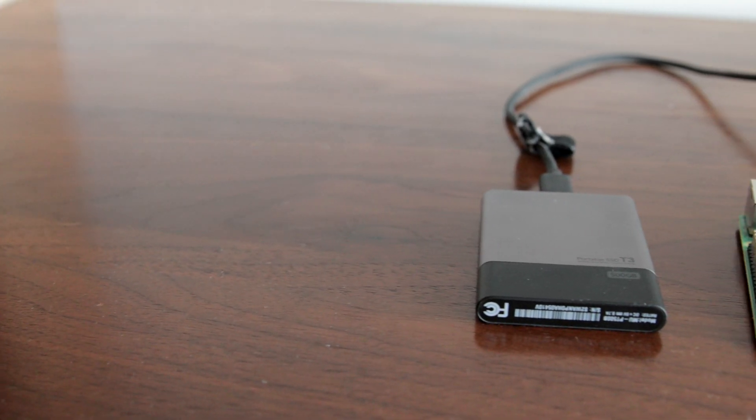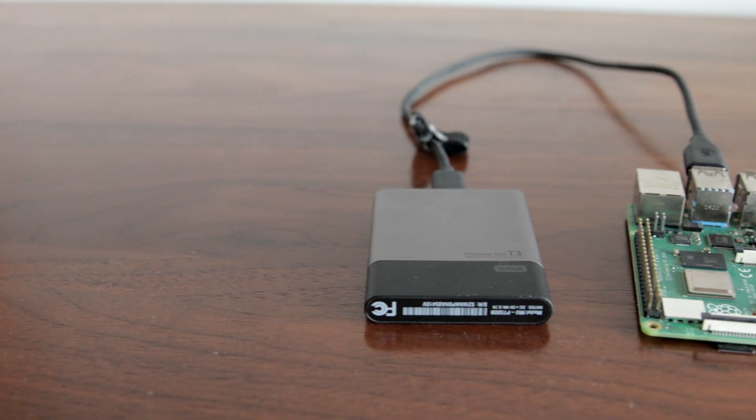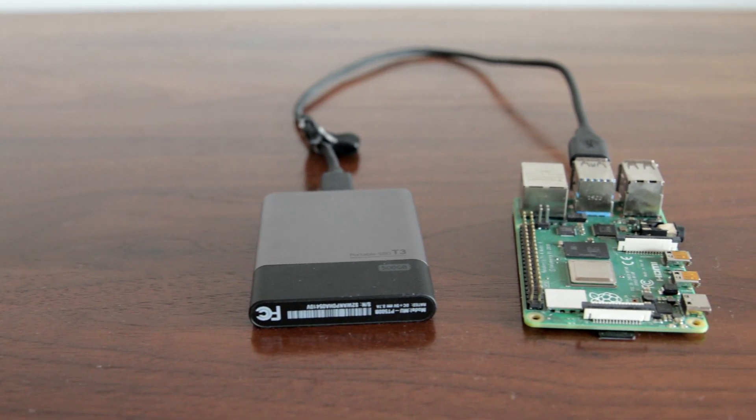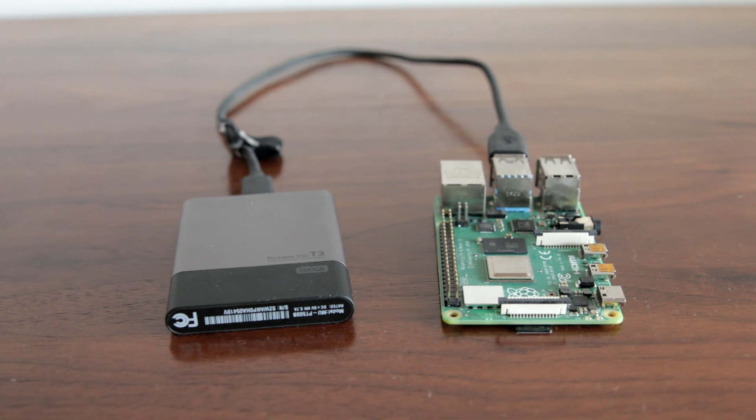Alright, what's up guys? Today we're going to be talking about how to turn a Raspberry Pi 4 and an external hard drive into an actually pretty decent NAS for your home network.